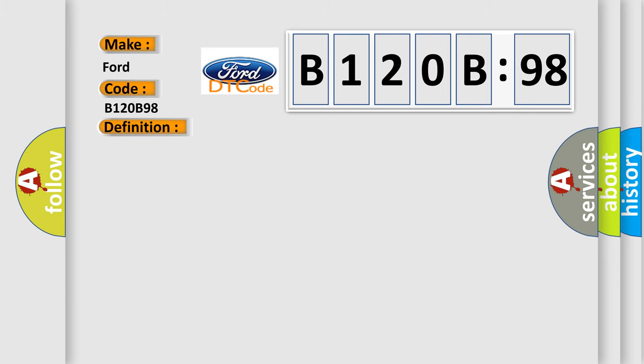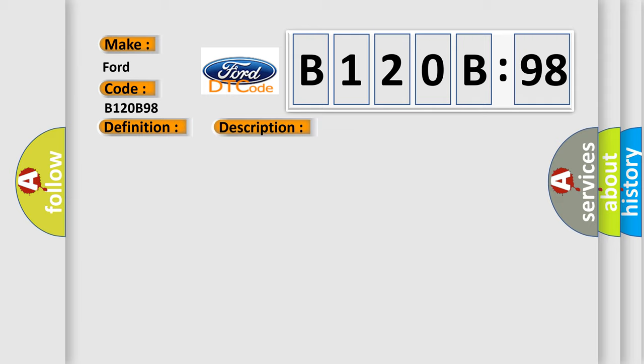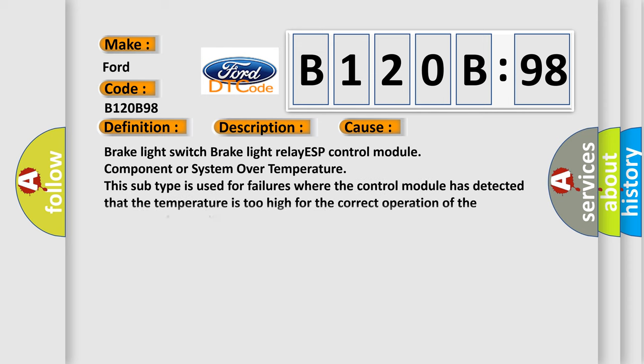And now this is a short description of this DTC code. Brake light does not correspond to the operating conditions of brake light switch and brake light relay for specified time. This diagnostic error occurs most often in these cases: brake light switch, brake light relay, ESC control module component or system over temperature. This subtype is used for failures where the control module has detected that the temperature is too high for the correct operation of the component or system.